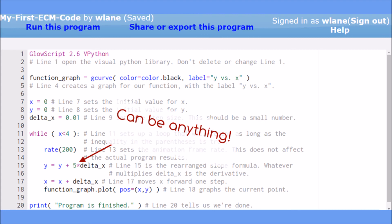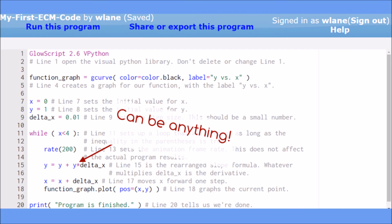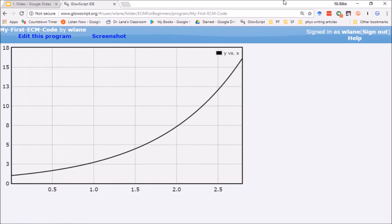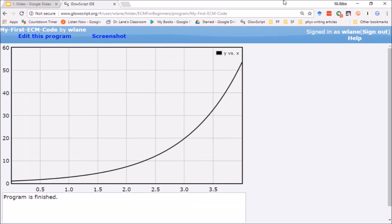We can also change the formula for the derivative in line 15 to anything we want. Suppose we change the formula to the current value of y and make our initial value of y equal to 1. We'd be looking for a function whose derivative is itself, and there's only one function that meets that description: e to the x. If we run the program with this new formula for the derivative, that's exactly what we get.